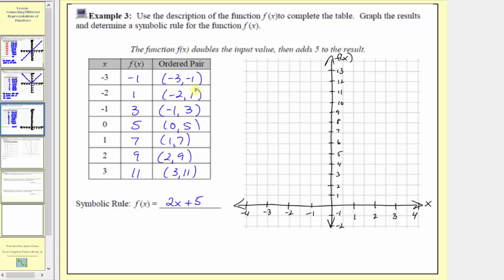Now we'll plot the points given by the ordered pairs. The first ordered pair is negative three comma negative one: from the origin, go left three units to where the input is negative three, then down one unit to where the output is negative one. The next ordered pair is negative two comma one: input negative two, output one. Then negative one comma three: input negative one, output three. Next is zero comma five, which is the vertical intercept, where the input is zero and the output is five.